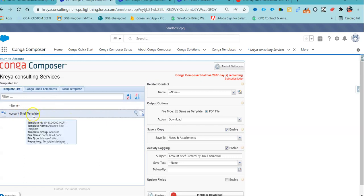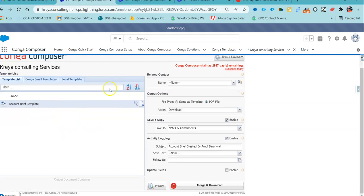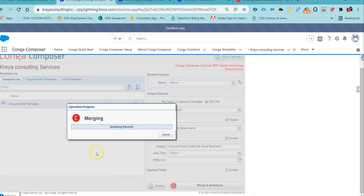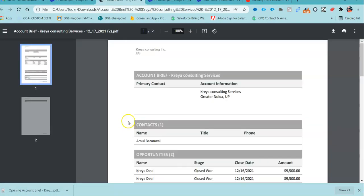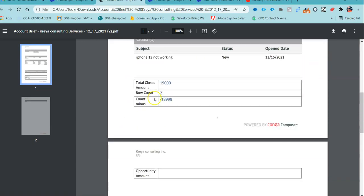This is the template that I have uploaded. The moment I hit the preview button, it will automatically fetch the data information from our account page and fill the data in the template itself. You can see in my template I have my contact list, opportunity list, cases, and here I am using the entire calculation for our formula field.